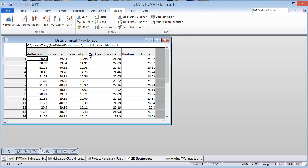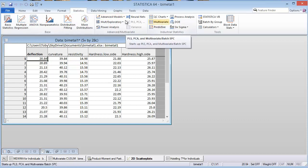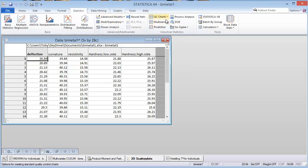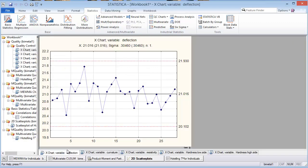Then we'll use the multivariate SPC, which is right here under statistics, to see if the multivariate SPC charts can detect something that the individual SPC charts cannot. So let's go ahead and I'll show you the output.